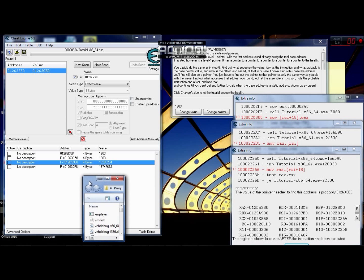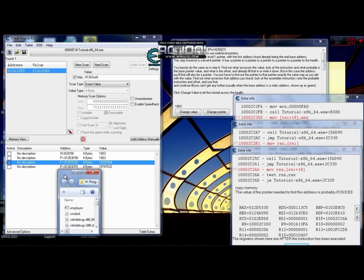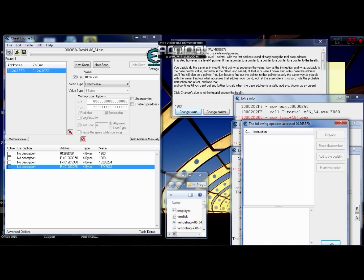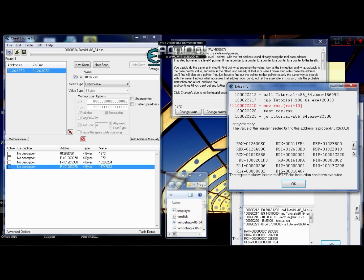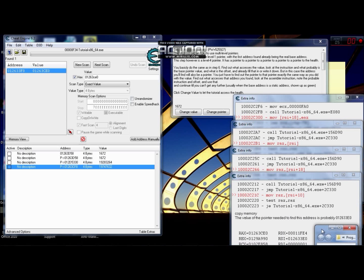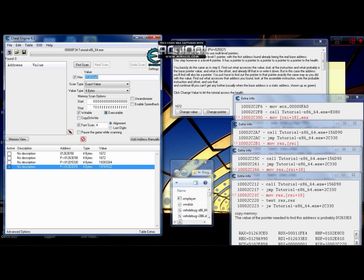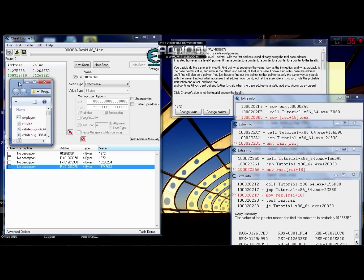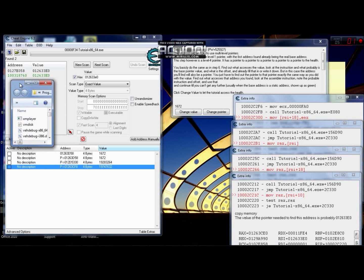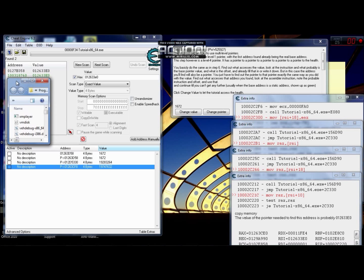Now the last step is to find the pointer of this pointer again — pretty much the same as the other ones. Right click, find what accesses it, go back to the tutorial, click on Change Value, get two codes, click on the first one, and I get 10 here. I have to hex search for this. Notice that we usually get one or two addresses here — now I have two.